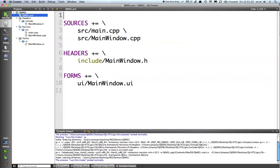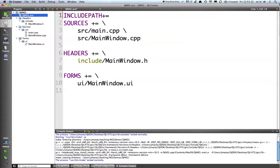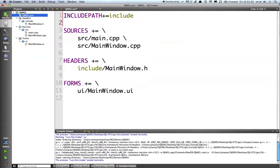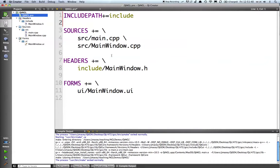The first thing I'm going to do is add include path and say plus equals include. This will add that to the makefile to tell it where to look for our .h files, which are in a non-standard system path. So in this case when we include main window, it will look in include/mainwindow when searching.